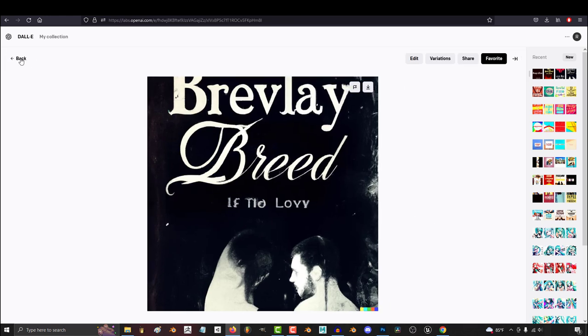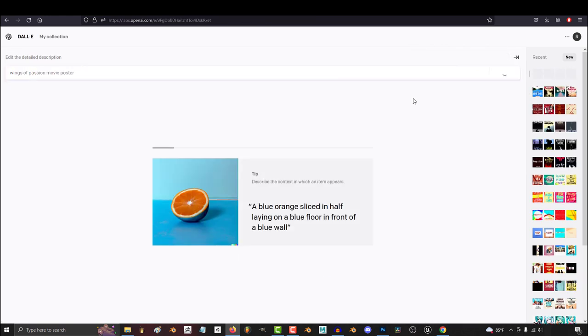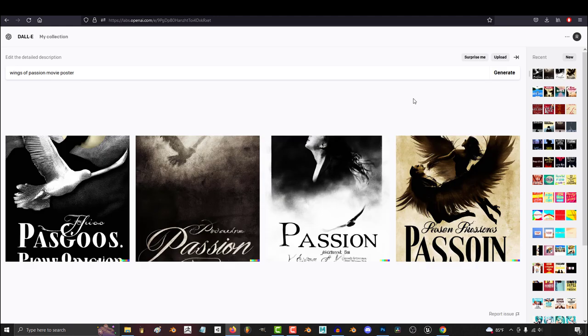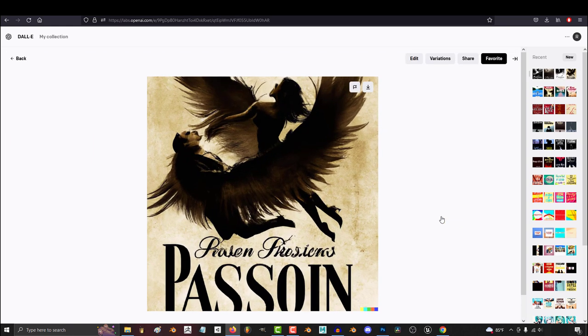Let's see what happens if we type in something like Wings of Passion. Oh my god, this is awesome.